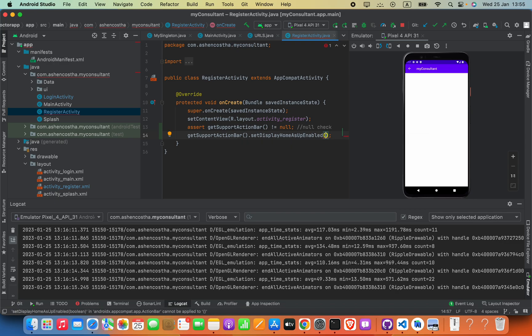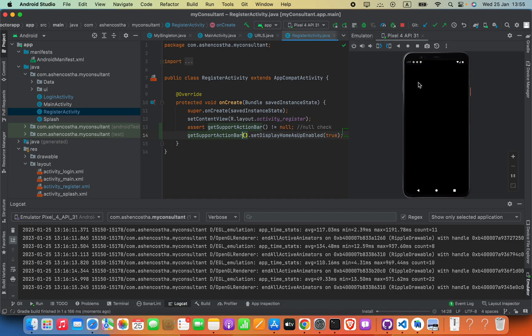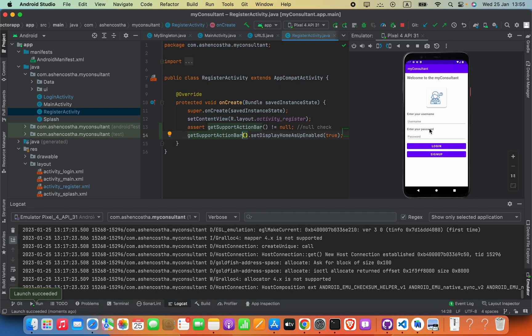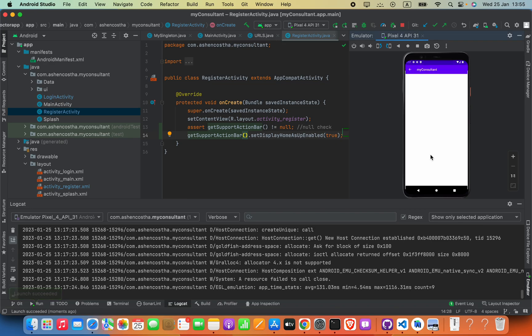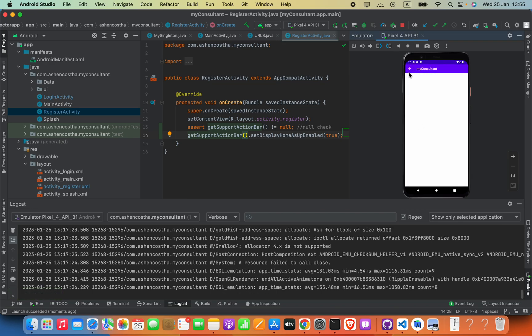Now this will add the back button, but you have to add the click event. Because let me go ahead and show you, here if you press this back button it is not clicking.